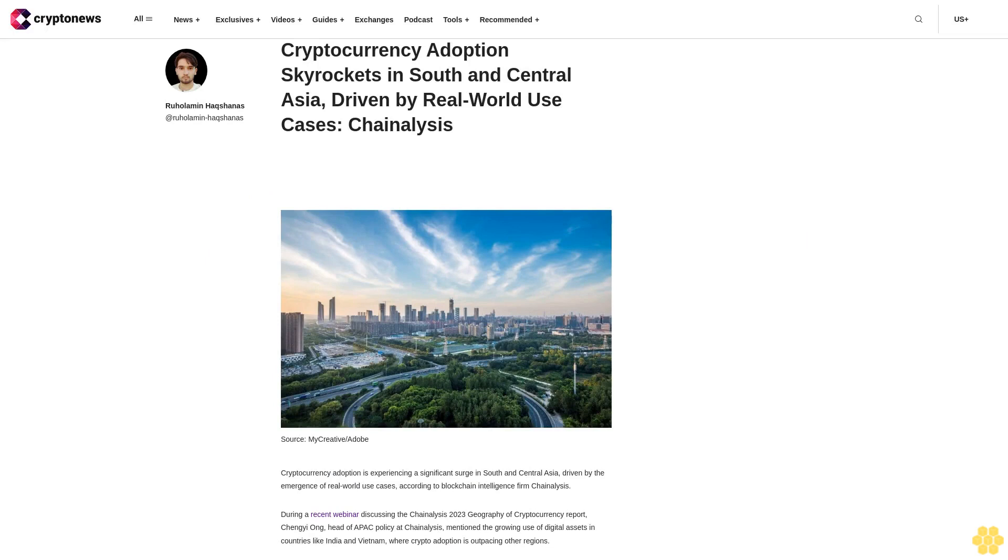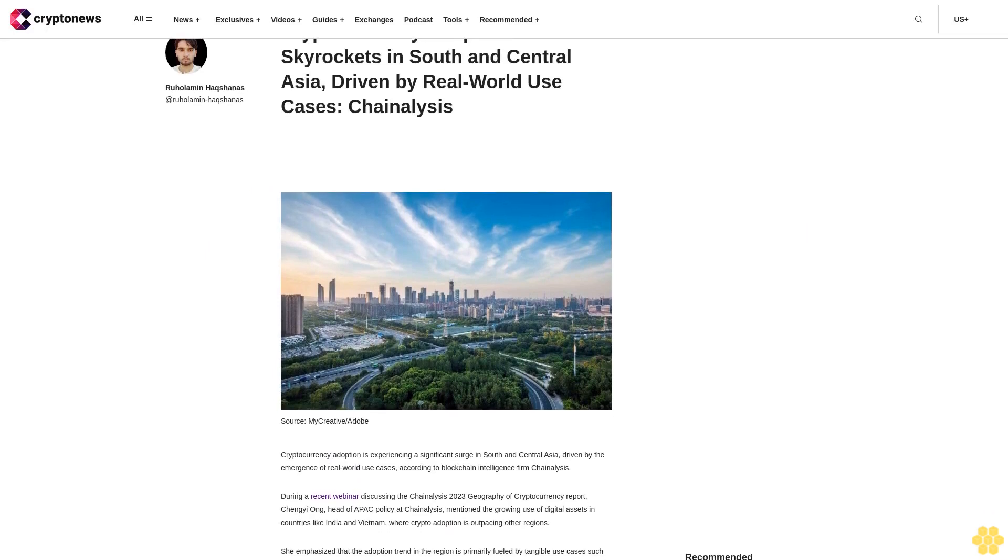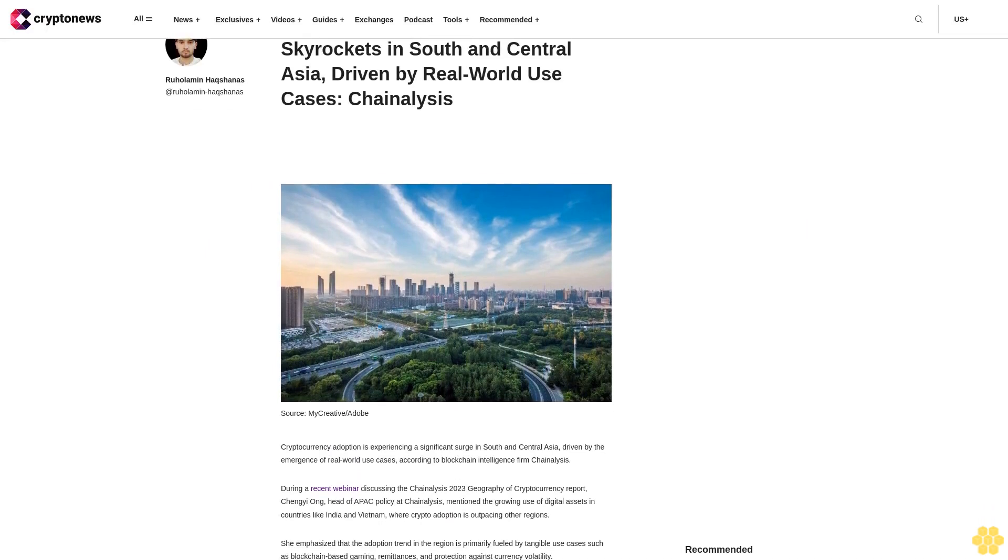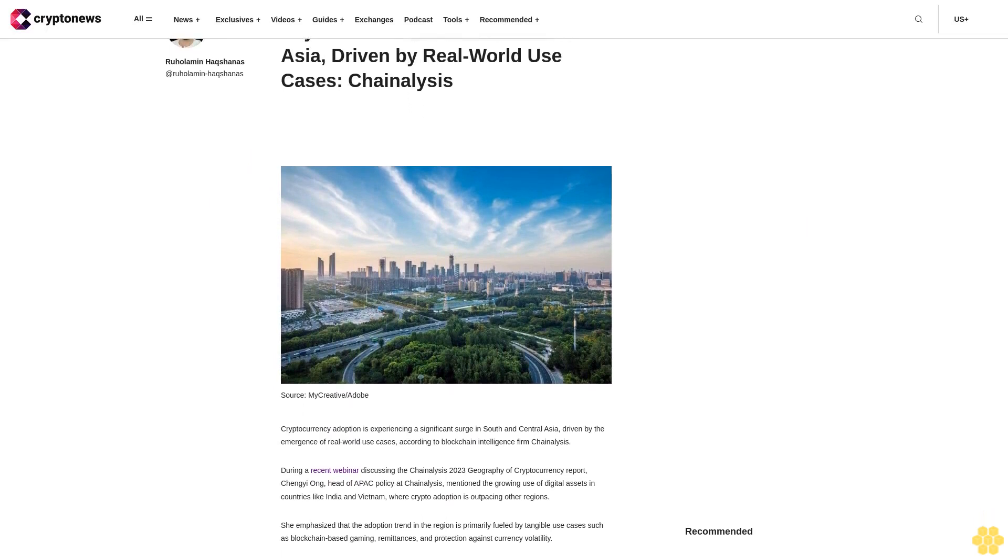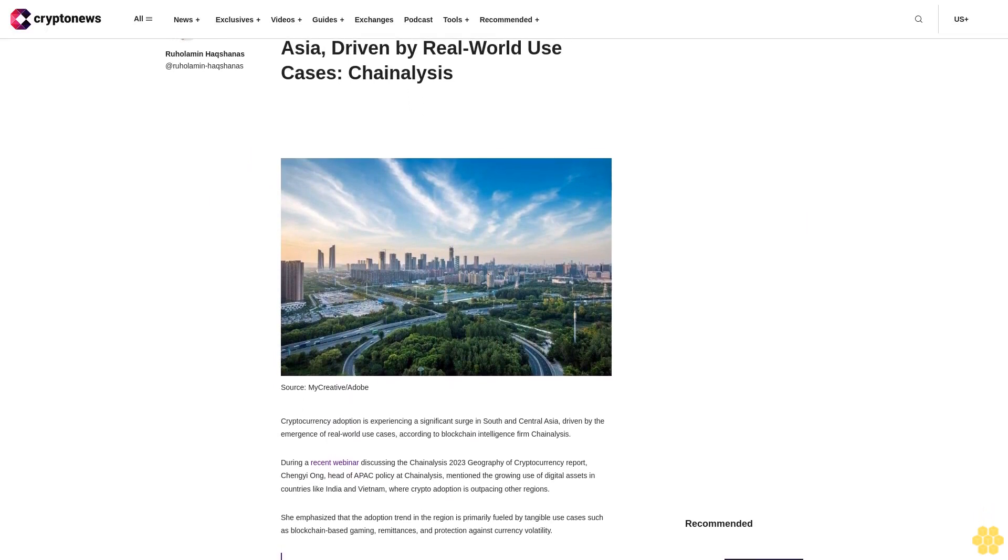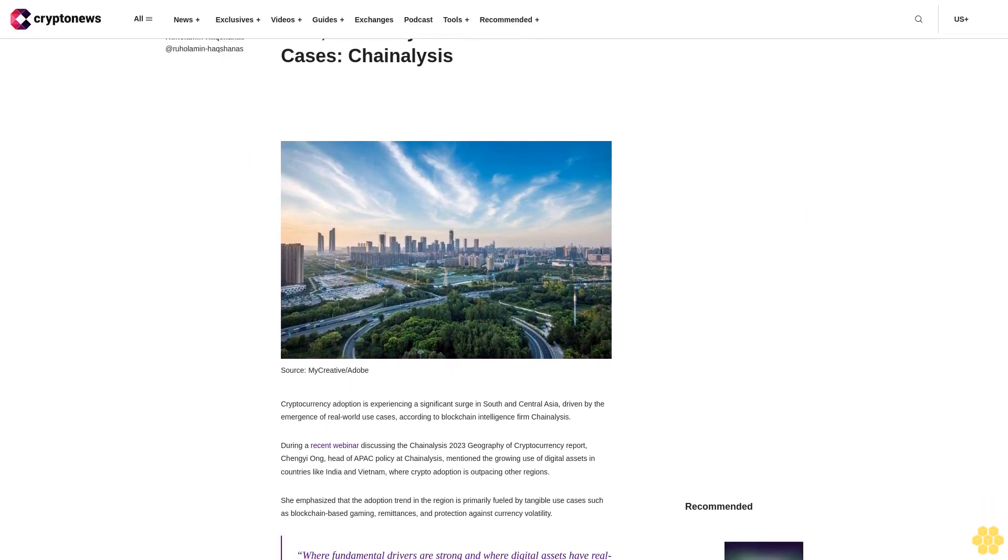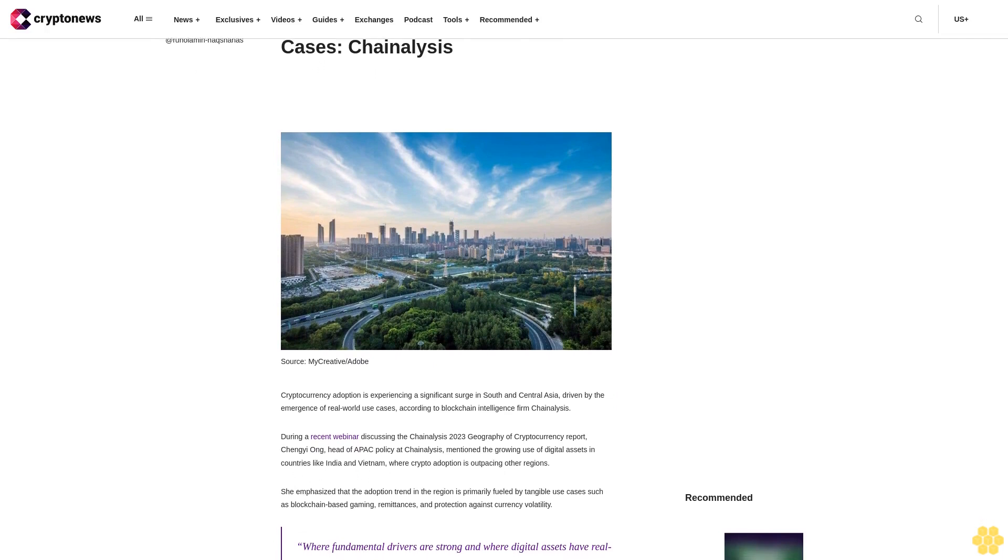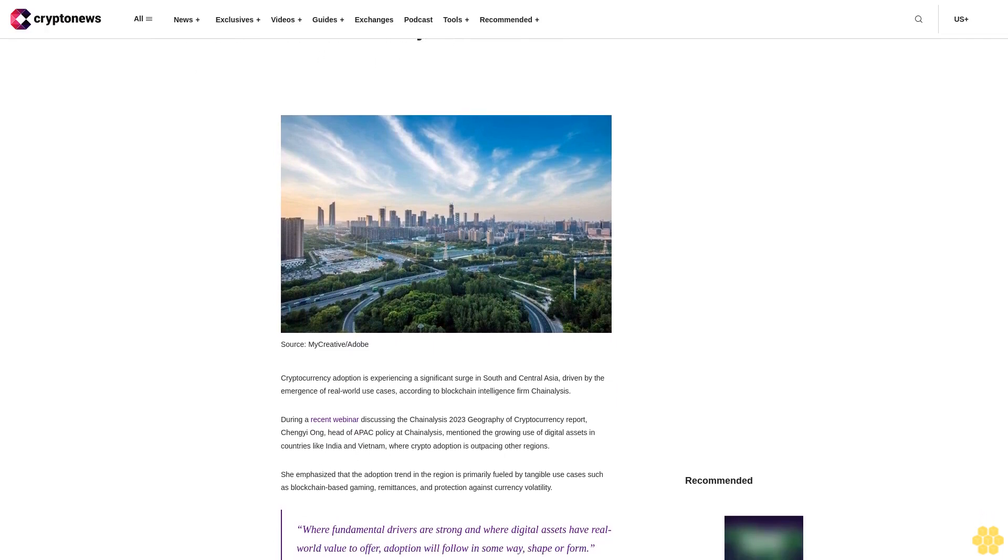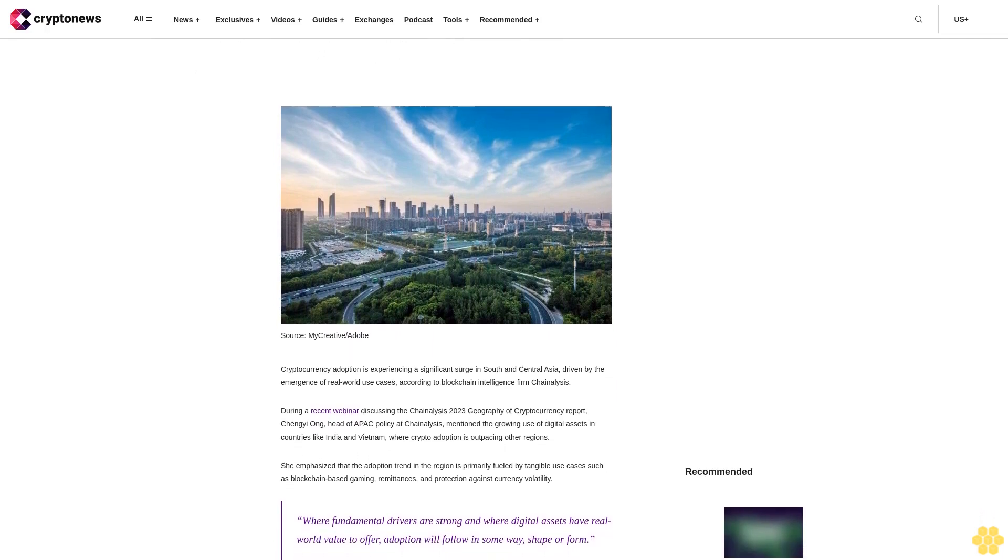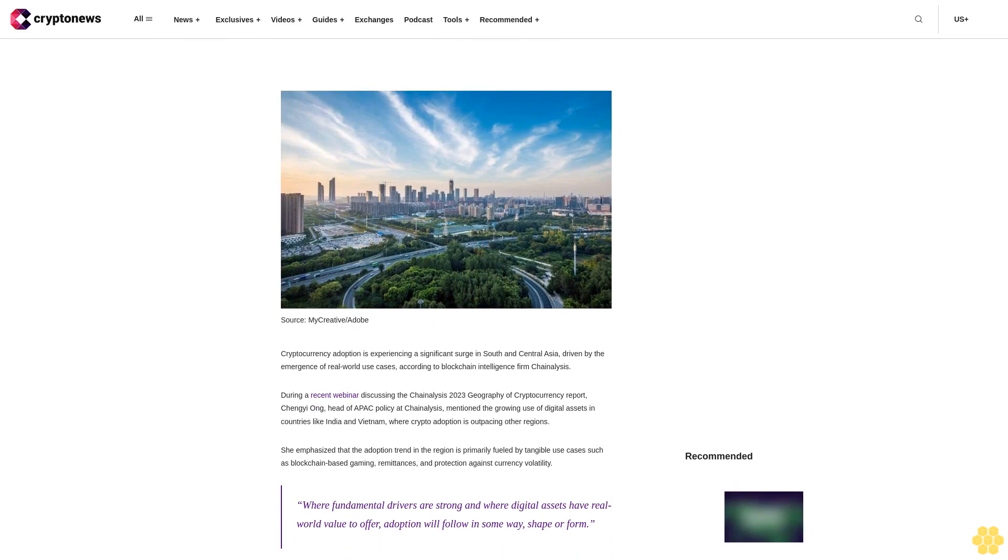Cryptocurrency adoption skyrockets in South and Central Asia, driven by real-world use cases. Chain Analysis reports cryptocurrency adoption is experiencing a significant surge in South and Central Asia, driven by the emergence of real-world use cases according to blockchain intelligence firm Chain Analysis.